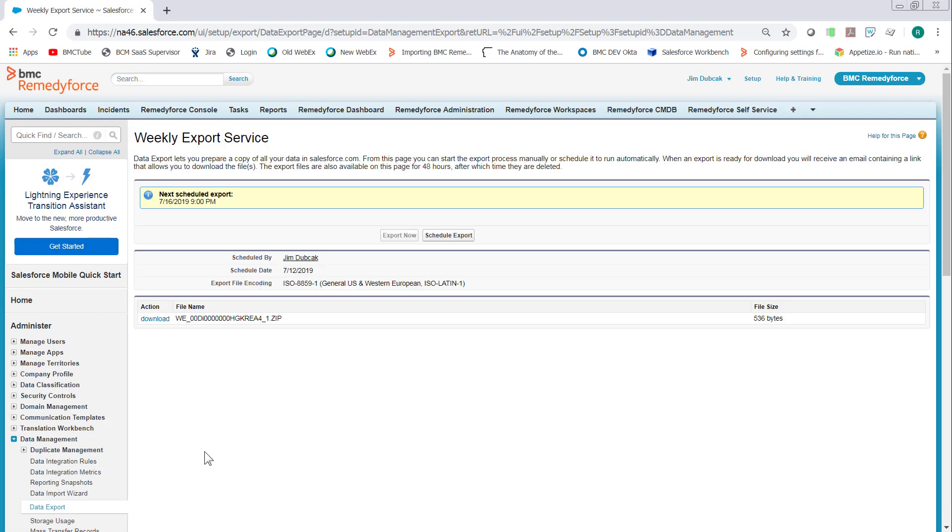I've already done an export because when you schedule an export or do an export now, depending on how much data and what time of day it is, it can take 24 hours before you get the link.